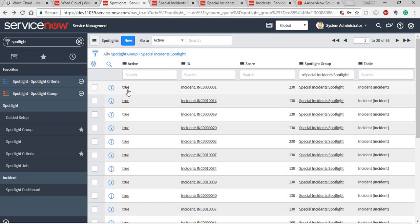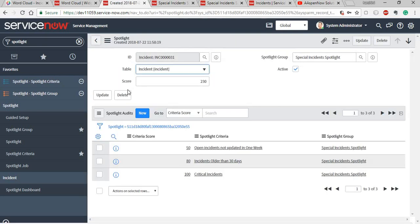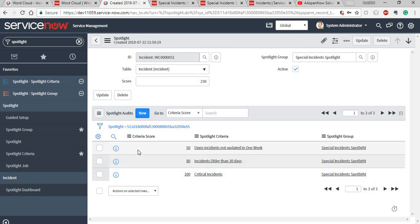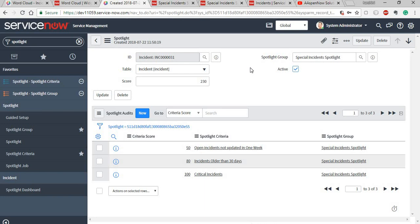If the score is above 100, the incident is listed here. As you can see, this incident has a score of 230, and you can also see which criteria it satisfies — it's an open incident, not updated in a week, older than 30 days, and it's a critical incident. This helps us to find a focused group of incidents to work on.